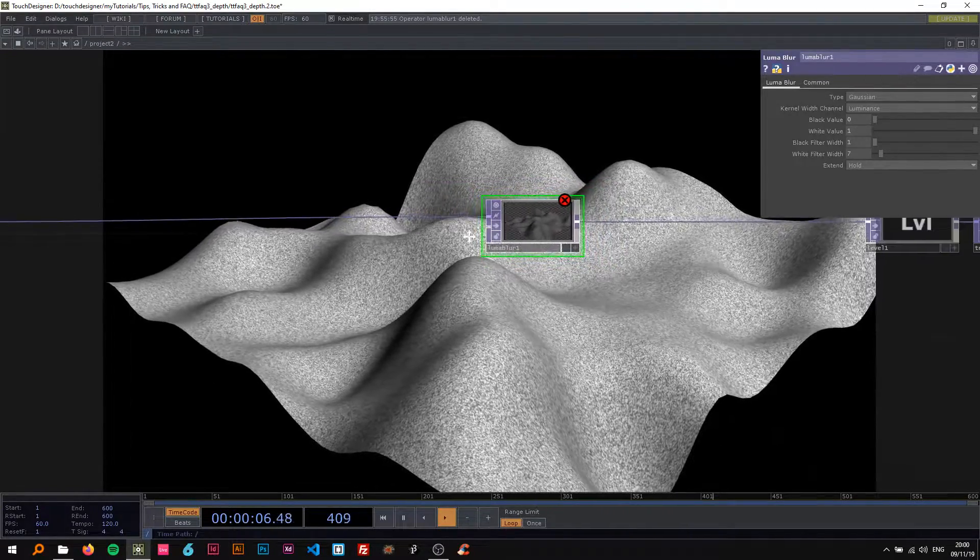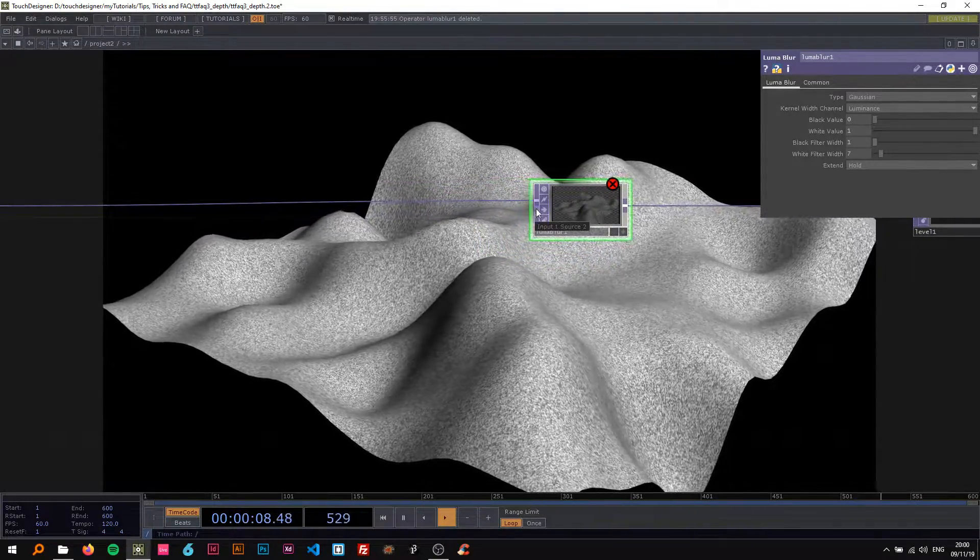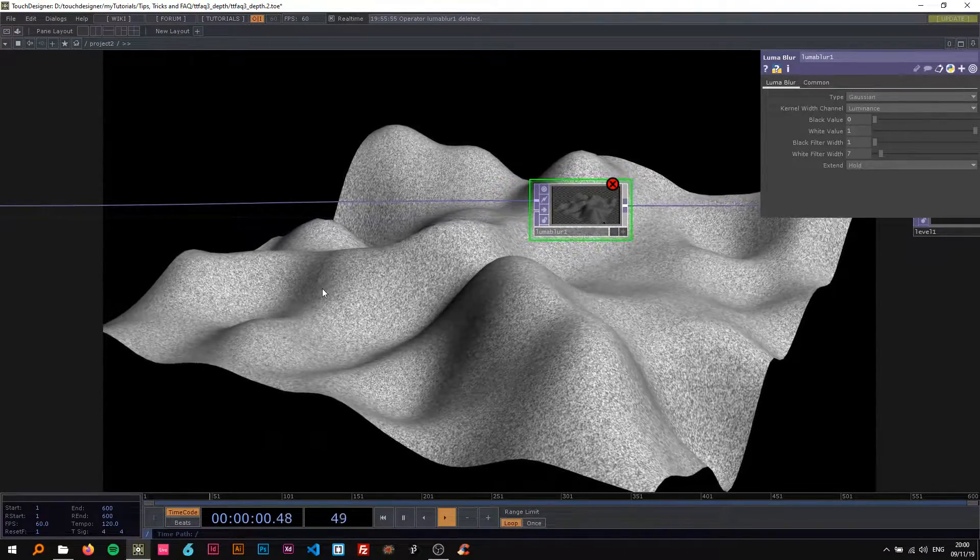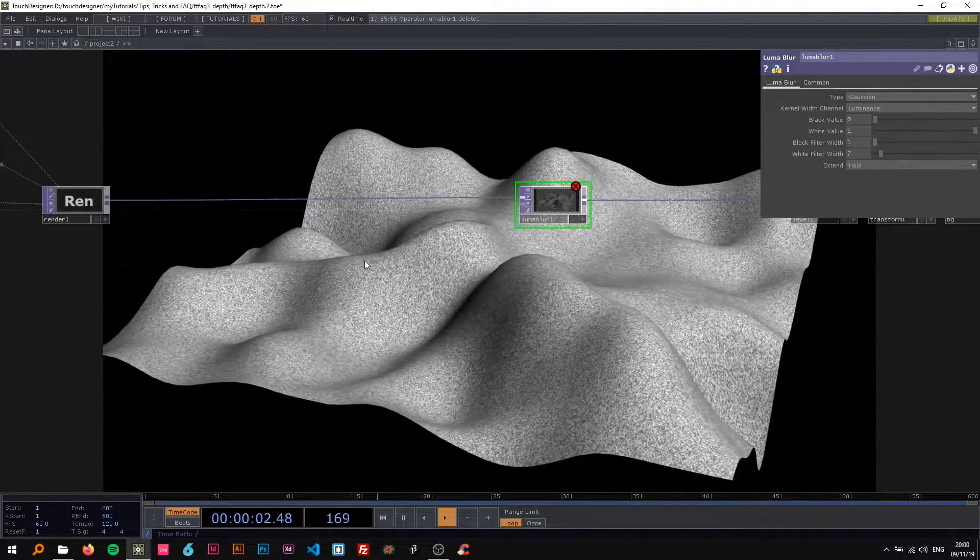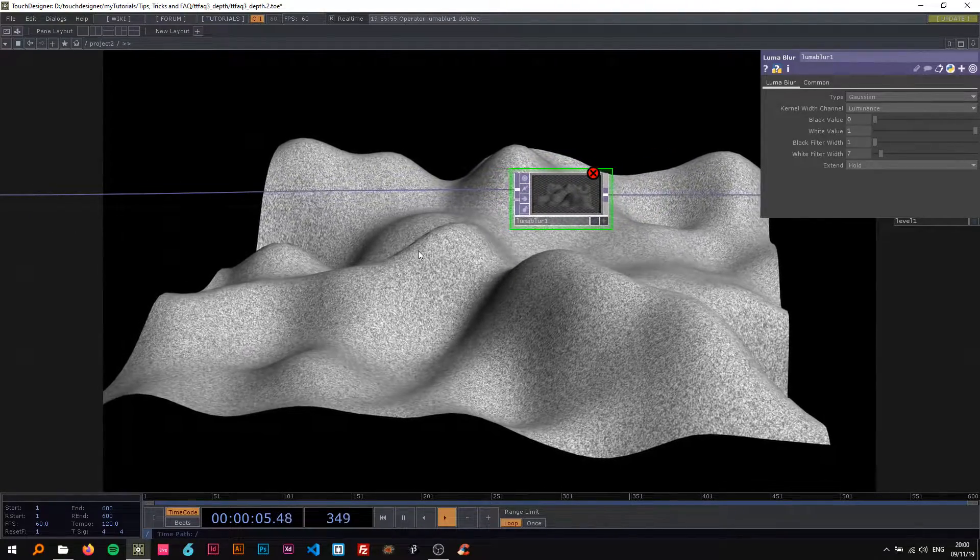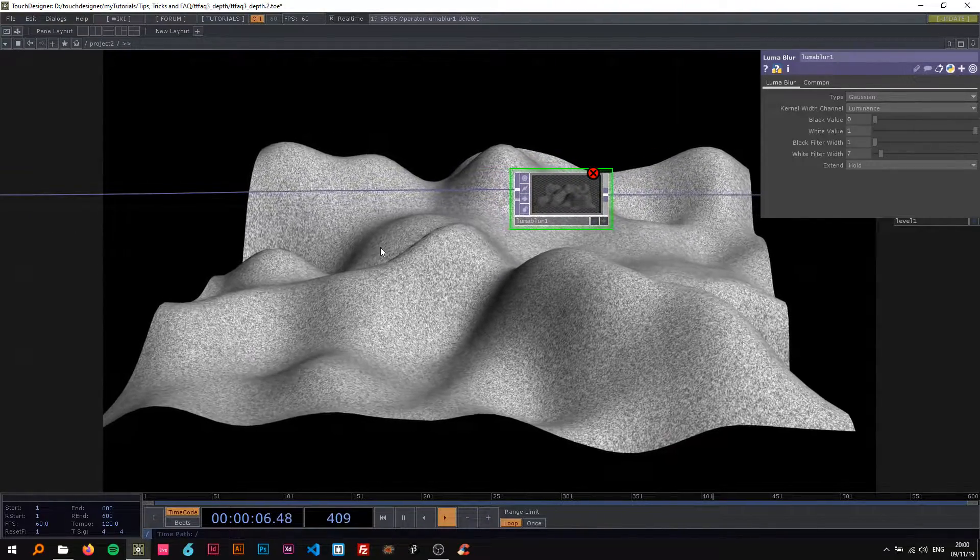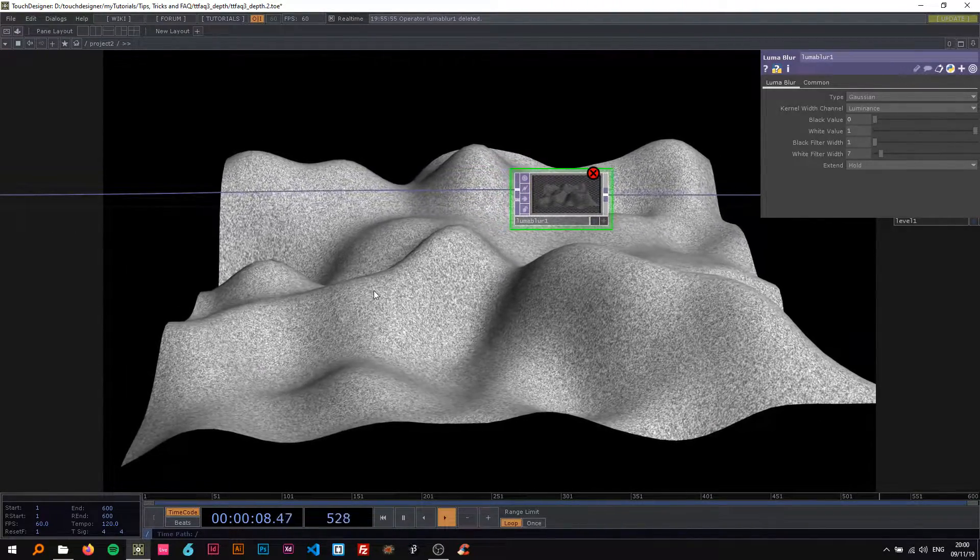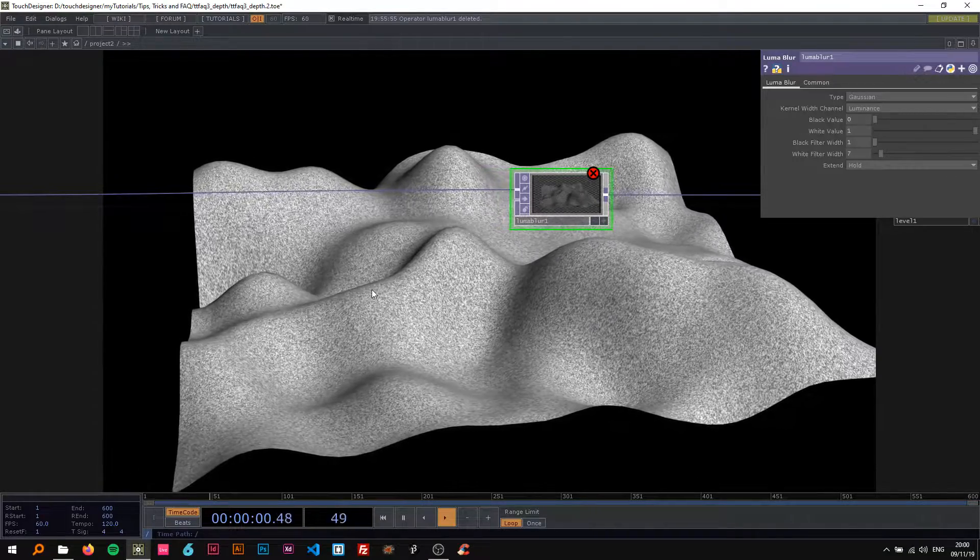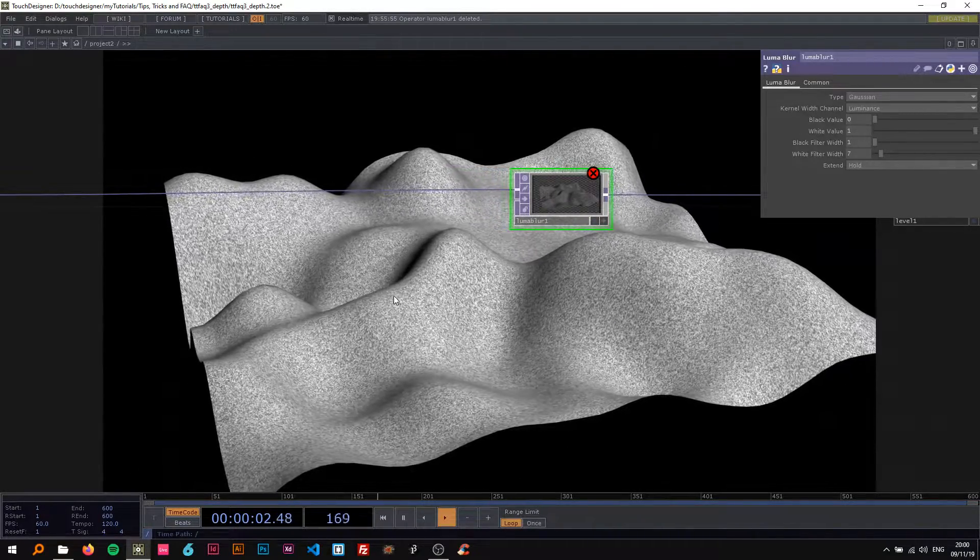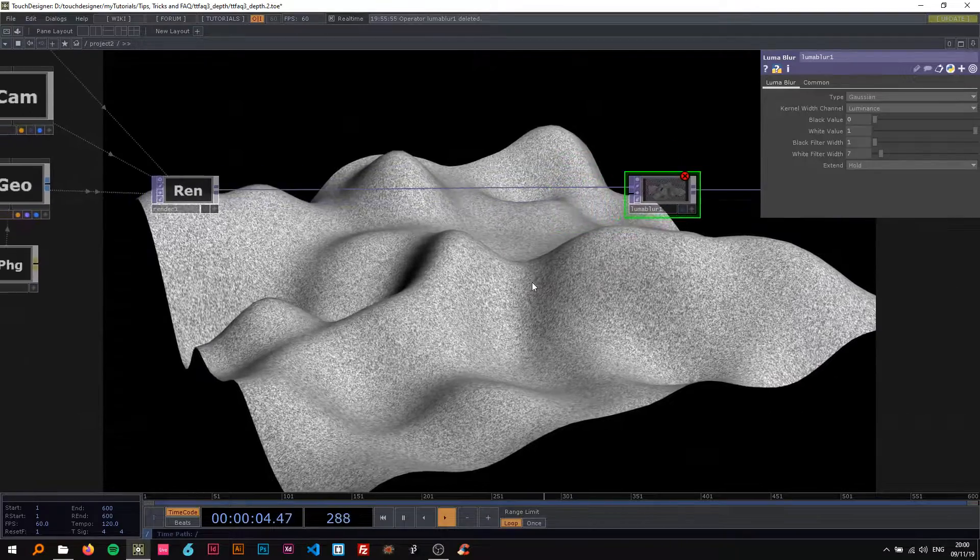The data meaning values between black and white, basically colors between black and white. So wherever it's black it's gonna be sharp, and wherever it's white it's going to be more blurred.